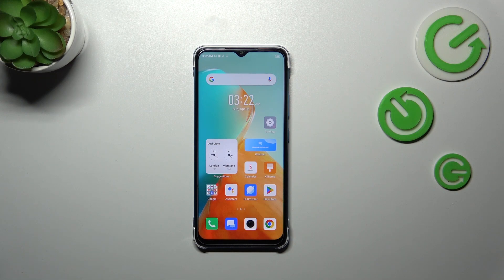Hi everyone. In front of me I've got the Infinix Smart 7, and let me share with you how to check the total screen time on this device.